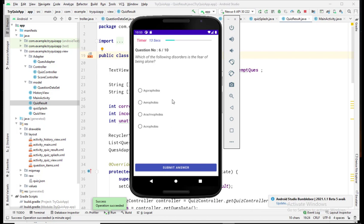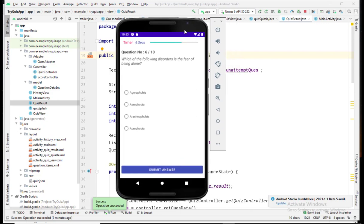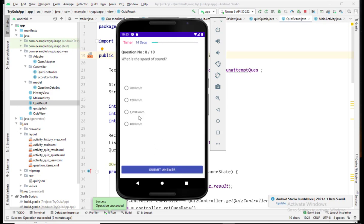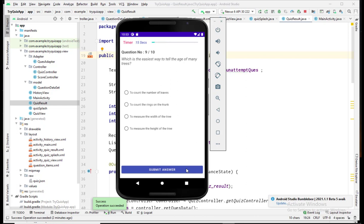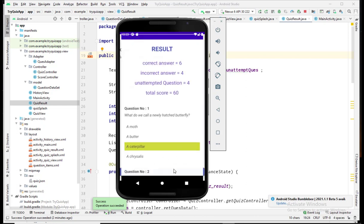The questions and options are shuffled every time I start a quiz, so the questions will be different and the arrangement of the options will also be different for every quiz session. Let me again select one option and submit my answer.